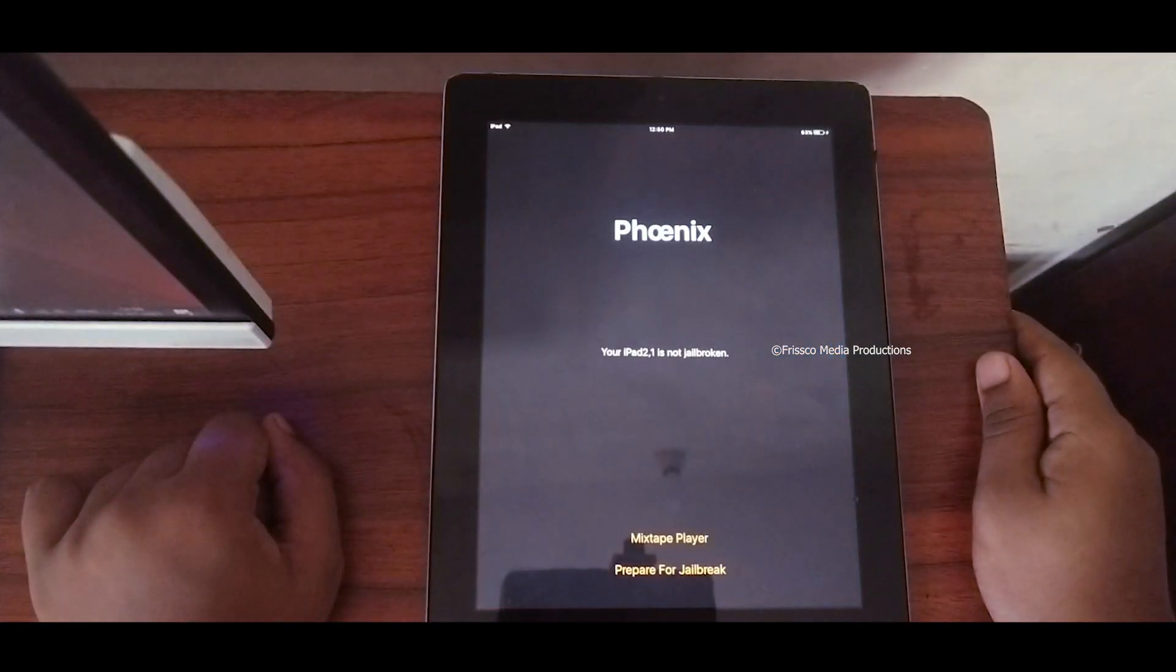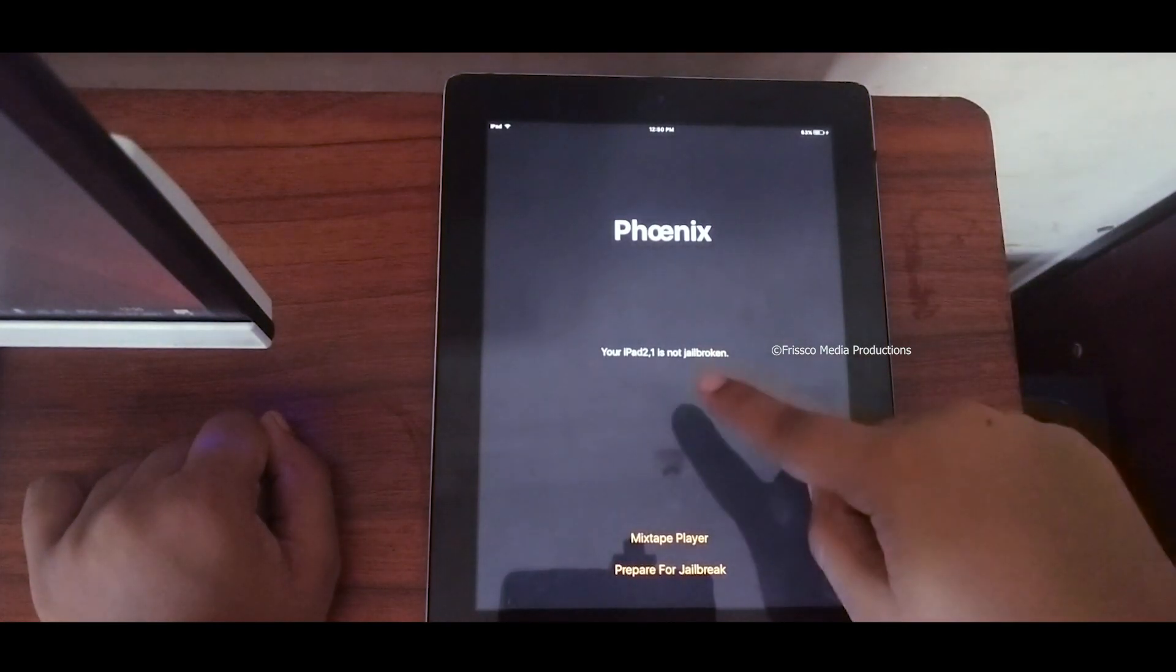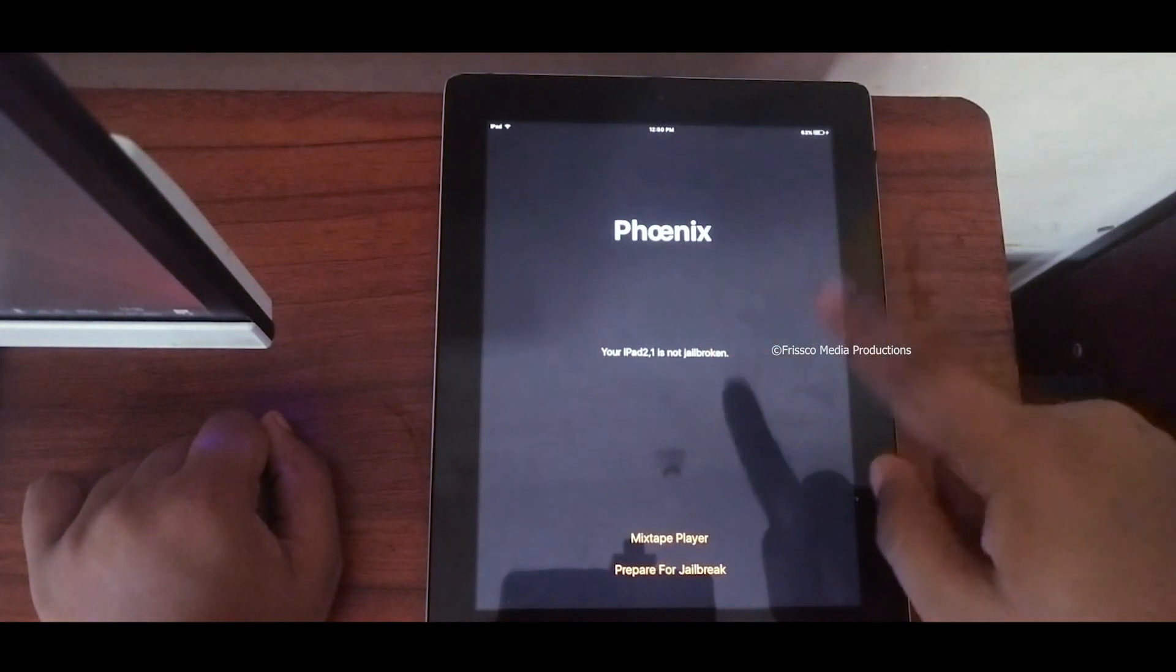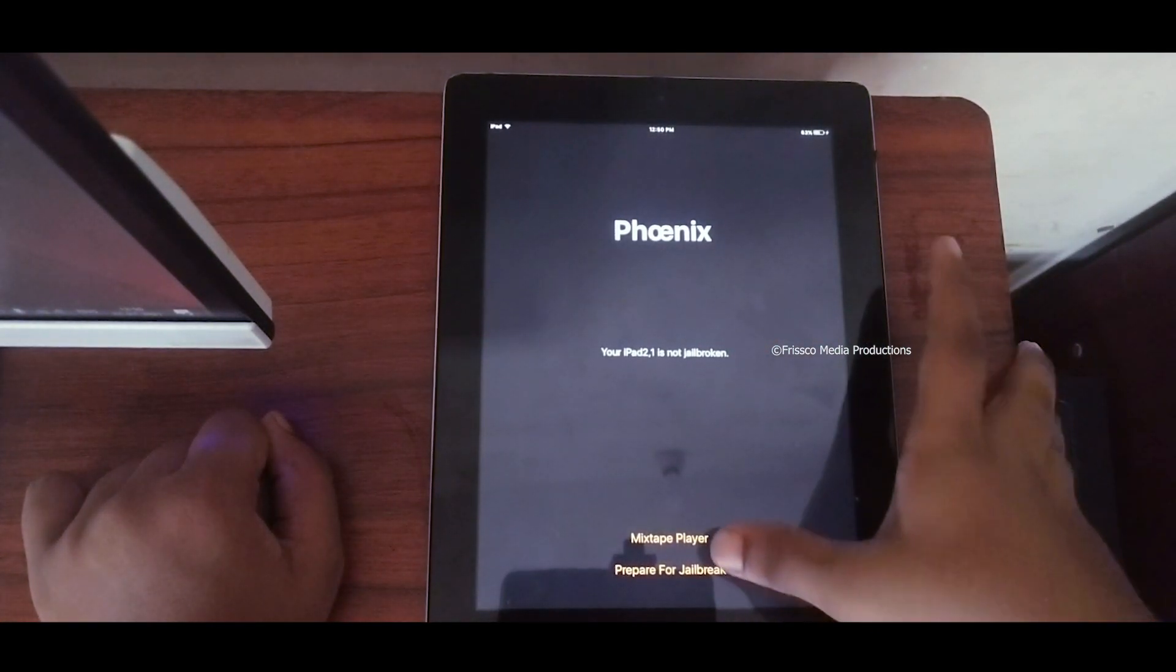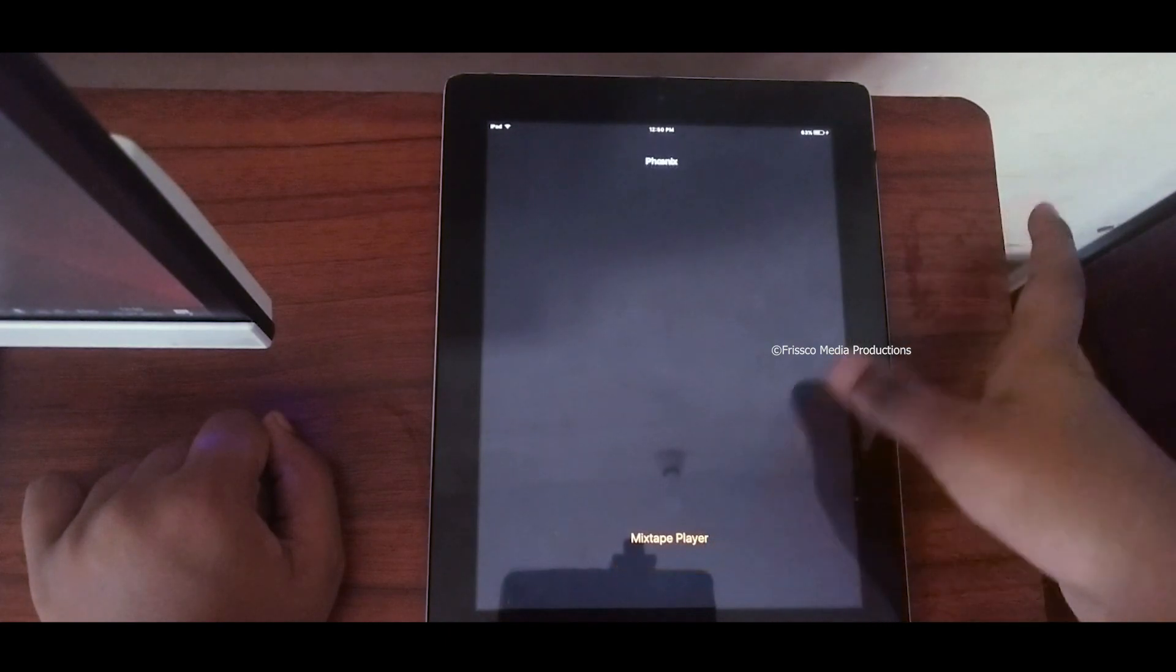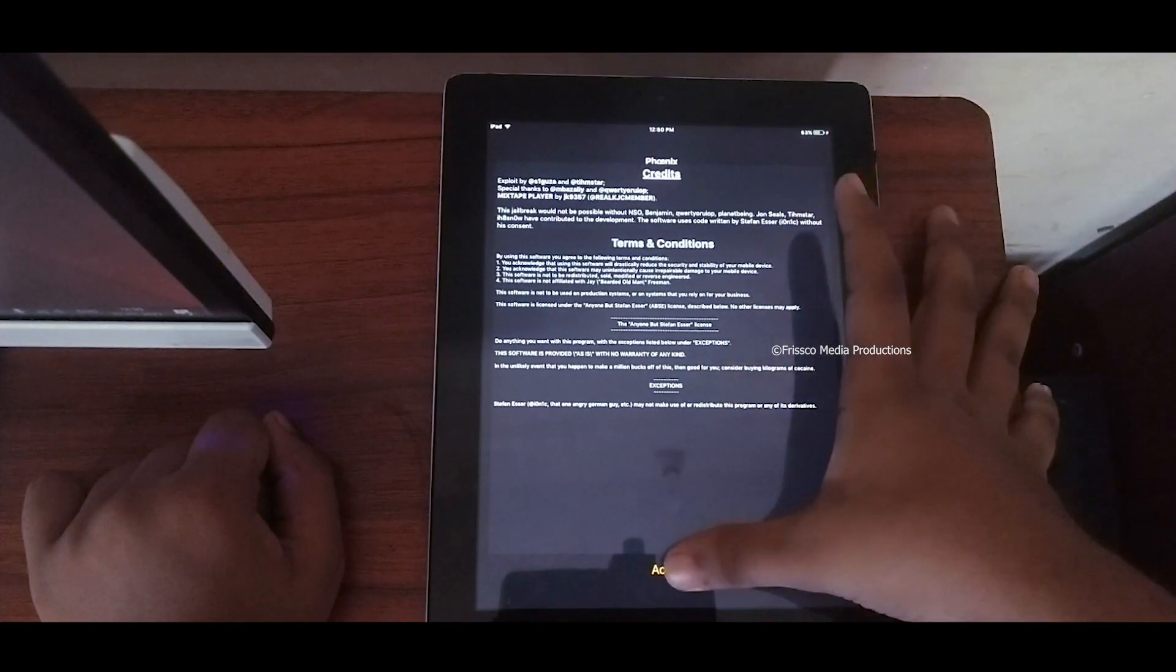Open Phoenix. You can see that your iPad is not jailbroken. Click prepare for jailbreak and just accept it.